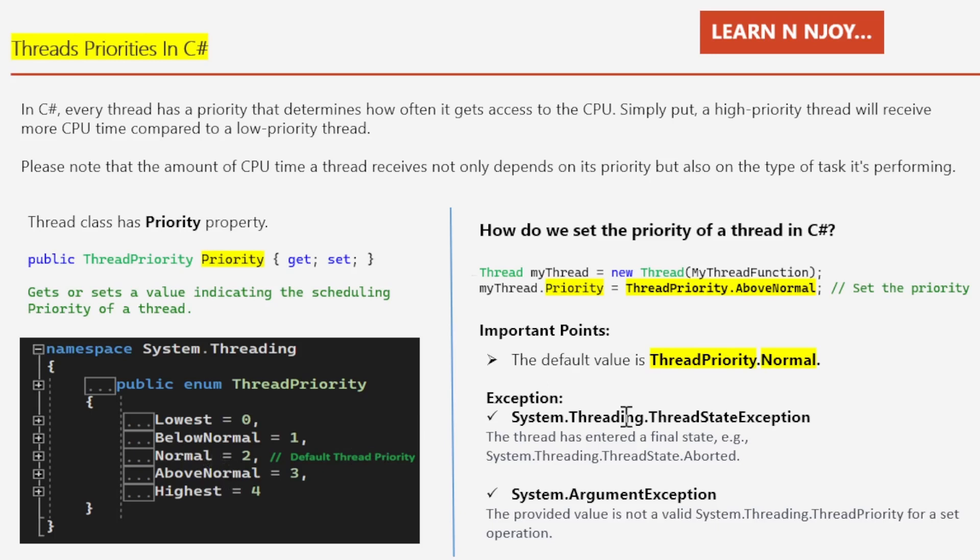Number two: there are two types of exceptions that can occur if careful consideration is not done. First, System.Threading.ThreadStateException. This exception occurs when the thread has entered a final state, for example, System.Threading.ThreadState.Aborted. Second is System.ArgumentException. This exception occurs when the provided value is not a valid System.Threading.ThreadPriority for a set operation. Now you have a fair understanding of thread priority.